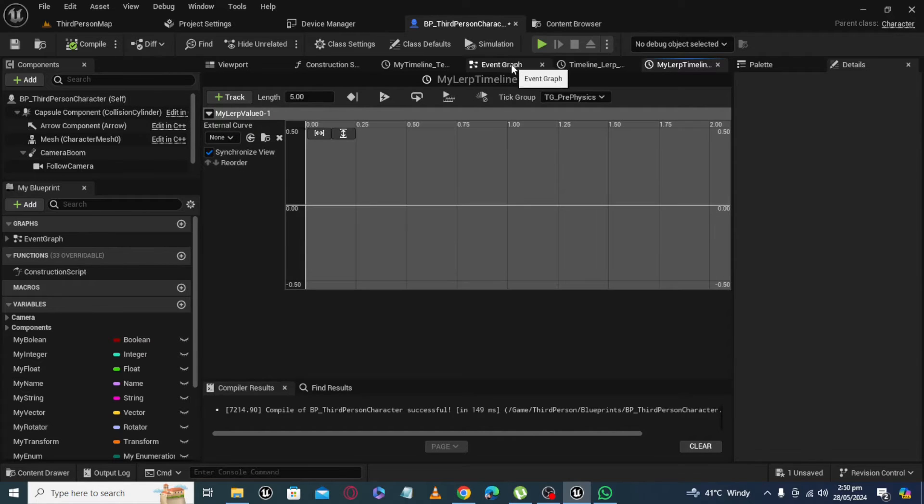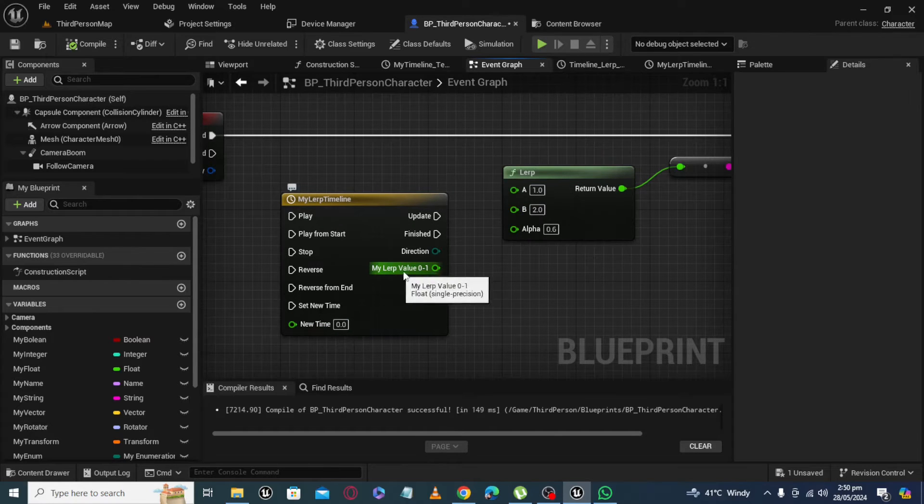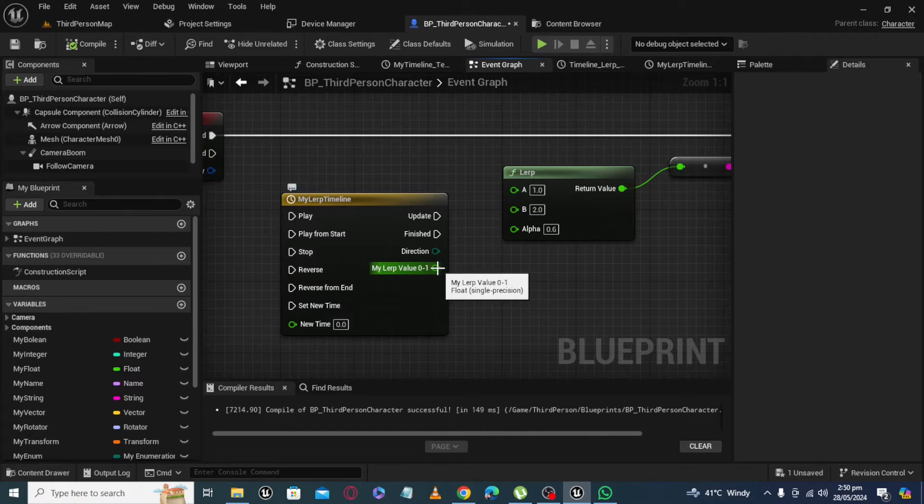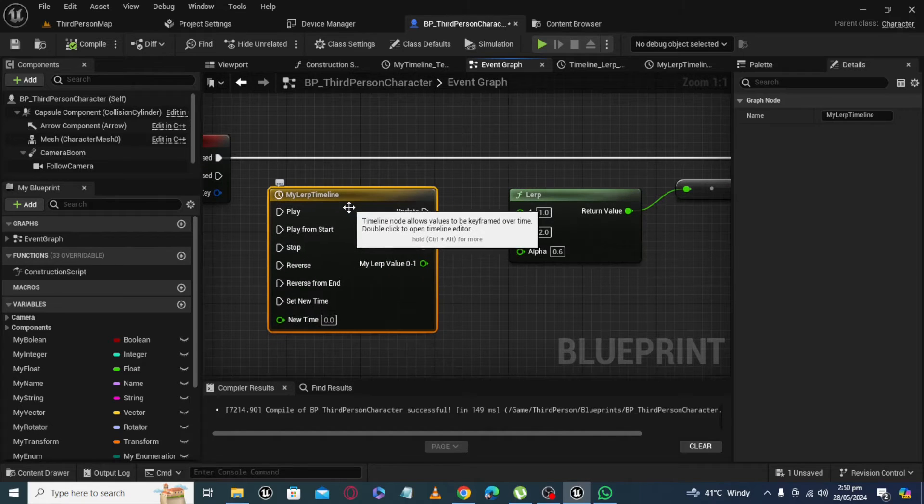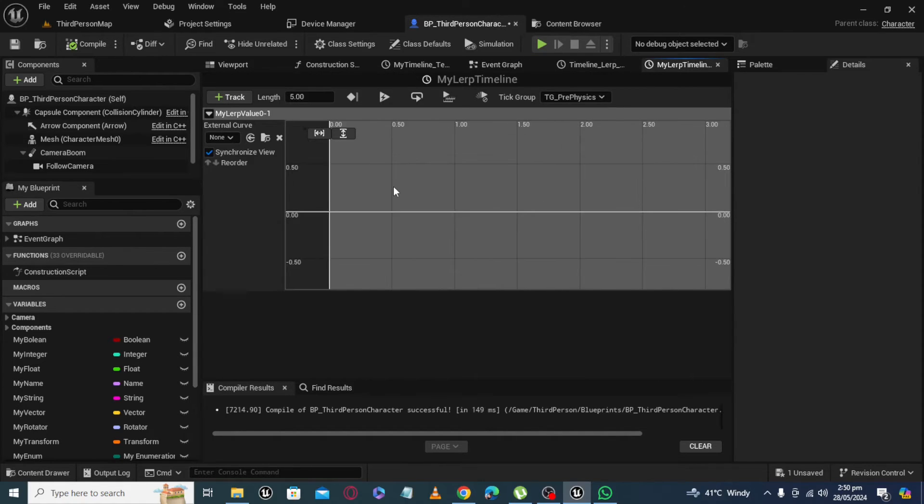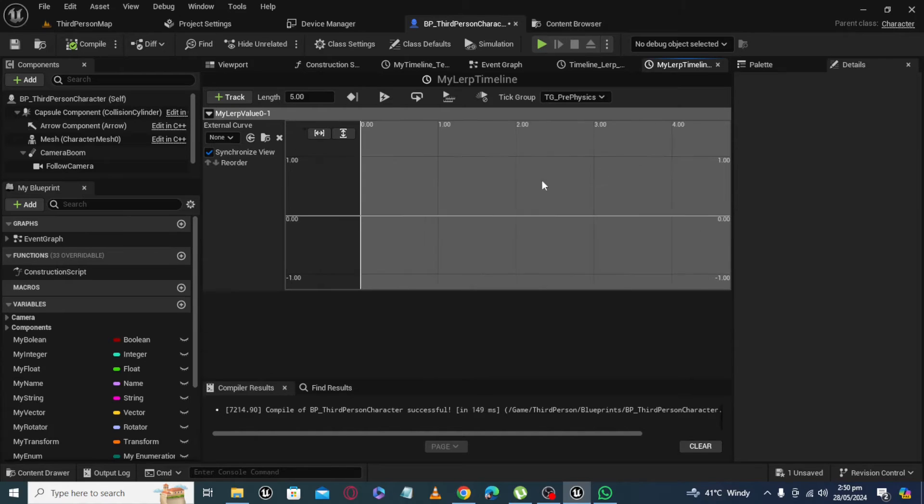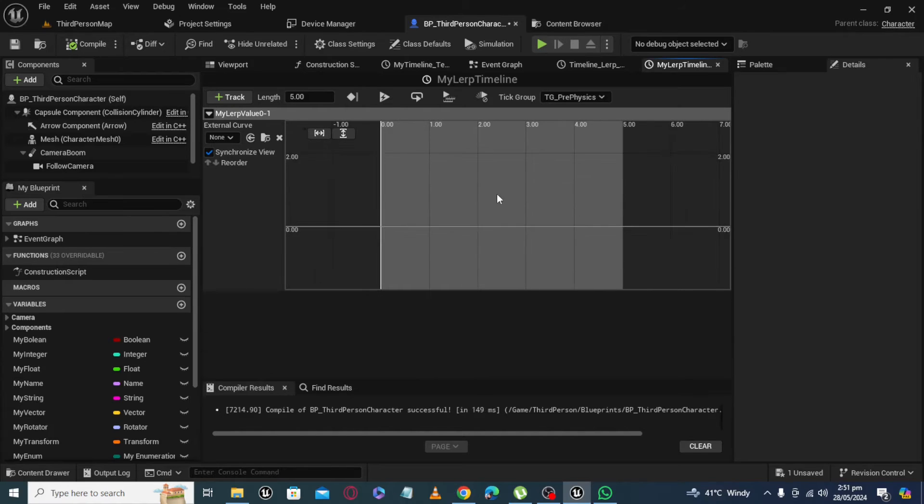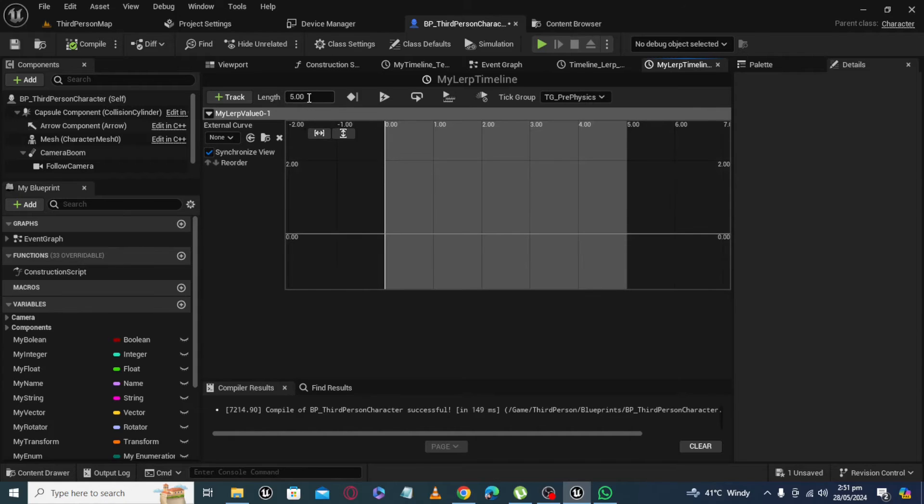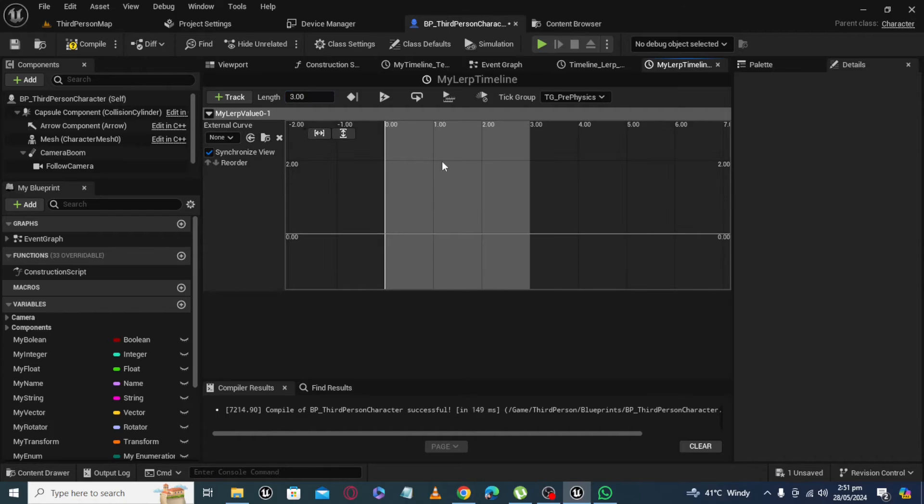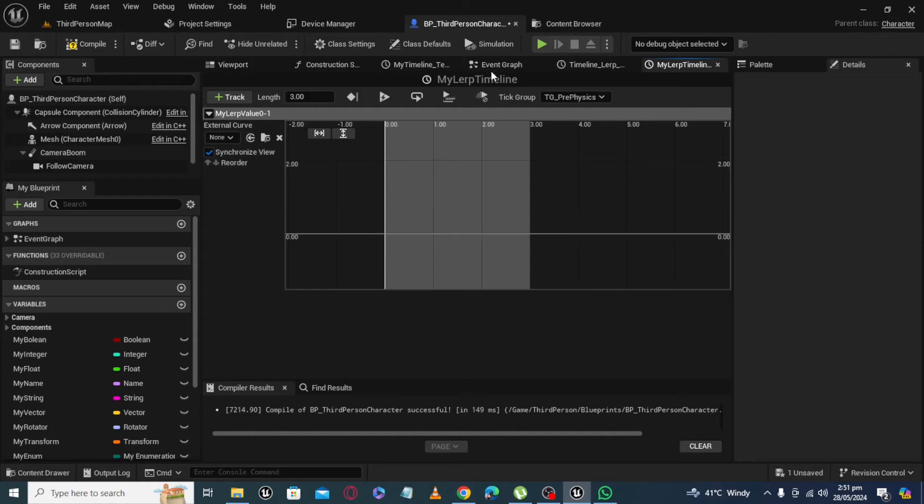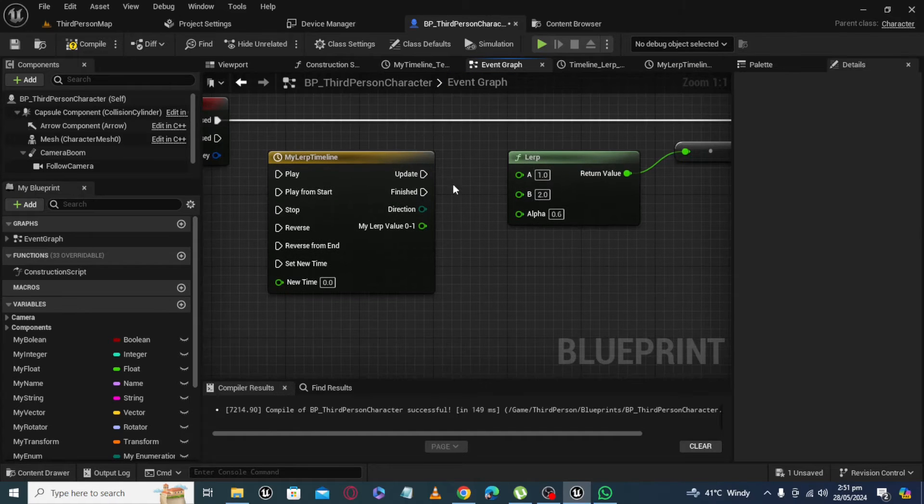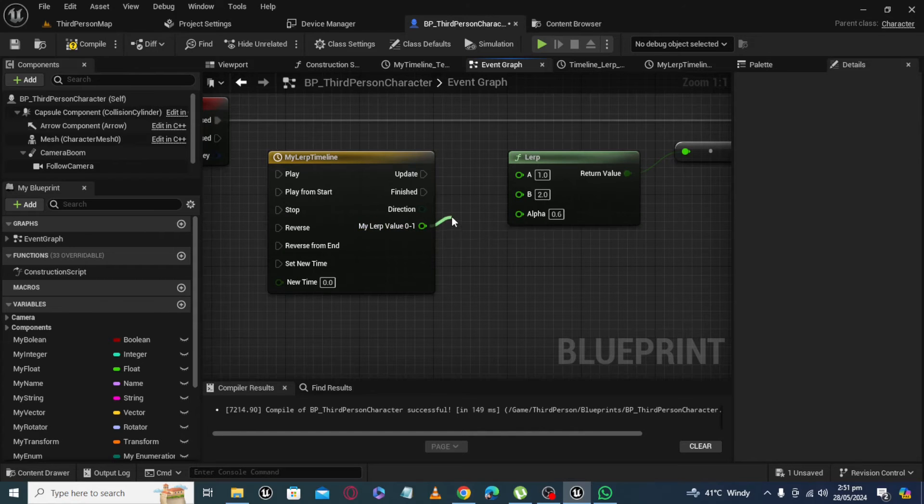Okay, after adding a float track here and renaming it, you will get float track here. And now we will update values here. The length of timeline depends on value. Let's say 3. It means timeline will run for 3 seconds and after that it will stop. And for 3 seconds it will continually update value from here.